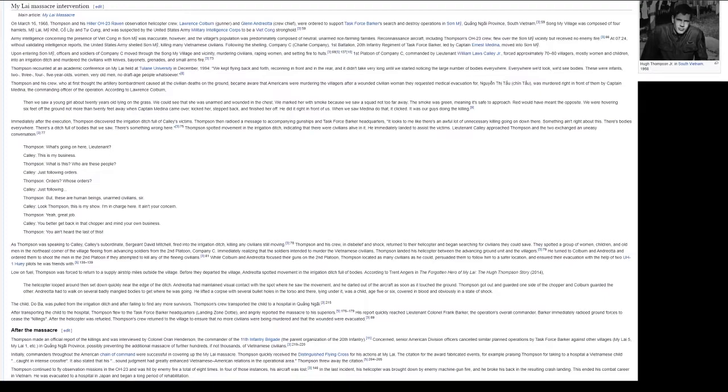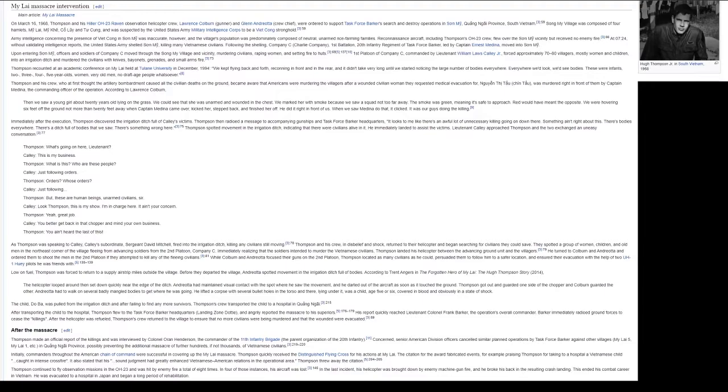Immediately after the execution, Thompson discovered the irrigation ditch full of Calley's victims. Thompson then radioed a message to accompanying gunships and Task Force Barker headquarters: It looks to me like there's an awful lot of unnecessary killing going on down there. Something ain't right about this. There's bodies everywhere. There's a ditch full of bodies that we saw. There's something wrong here.